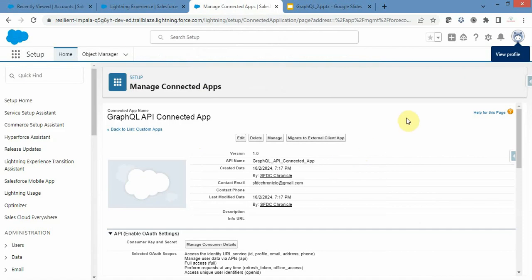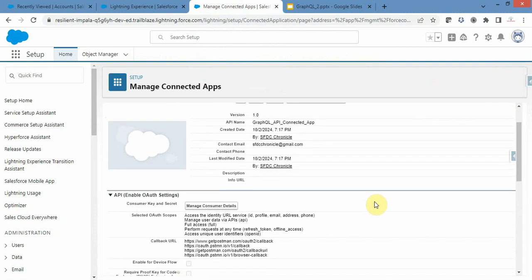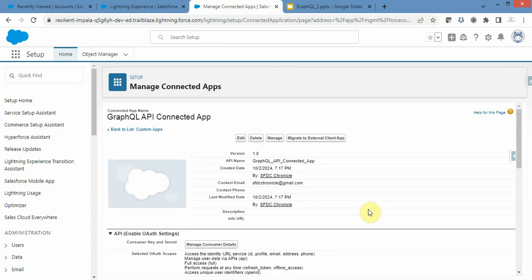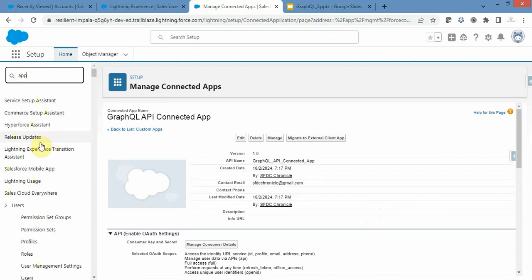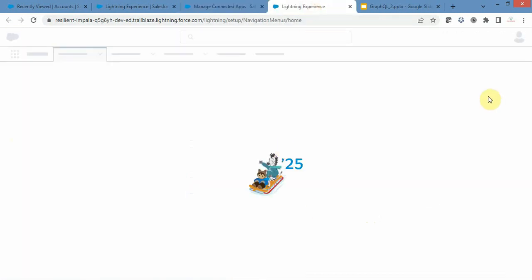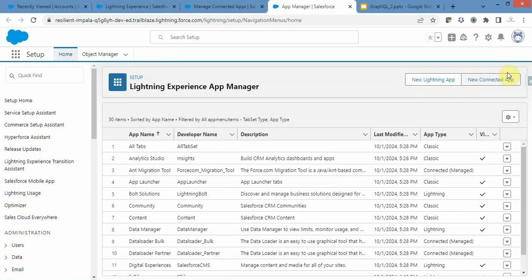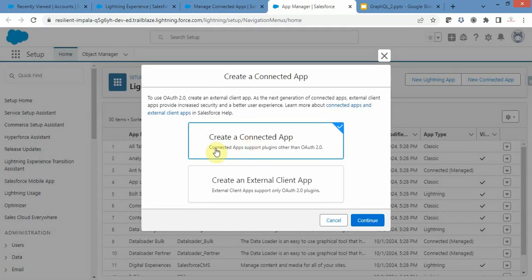Before going to the demo, I have created a connected app called GraphQL API Connected App. In this app you will get a consumer key and secret. To create a connected app, you can type 'app' in the quick find box, select App Manager, and click on New Connected App — not the Lightning one — then click Continue.